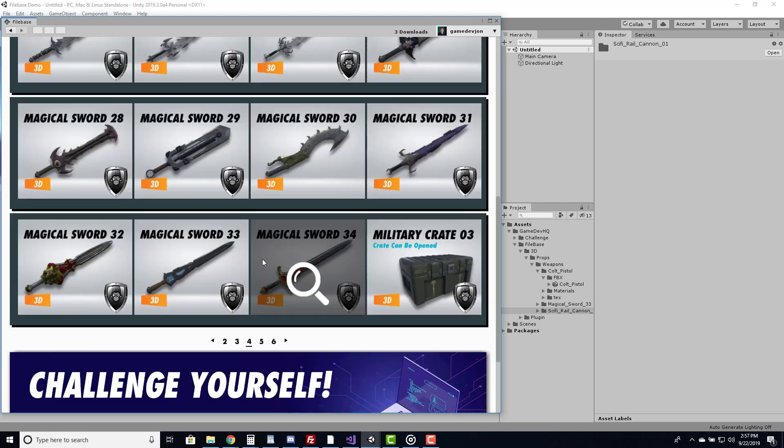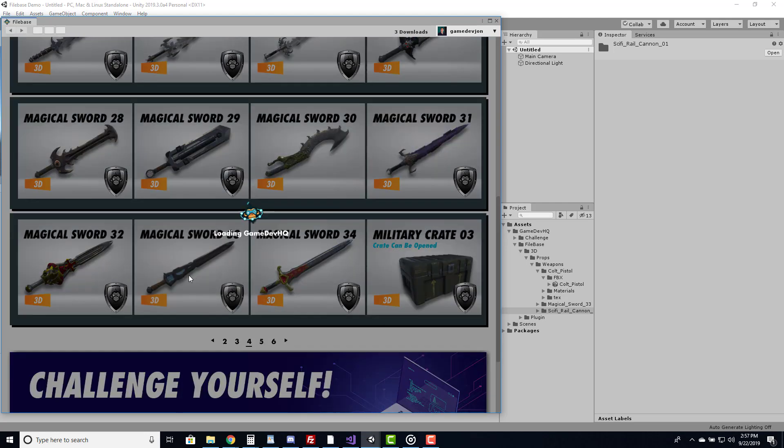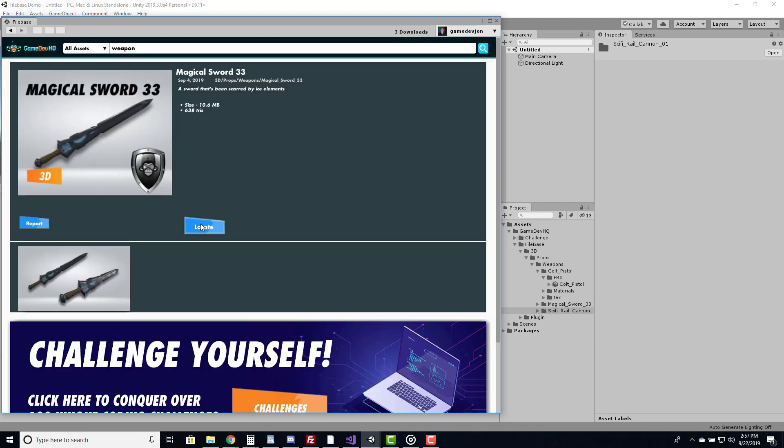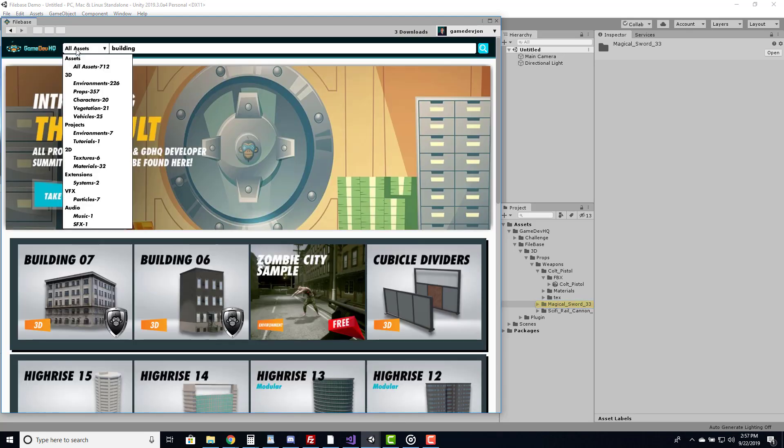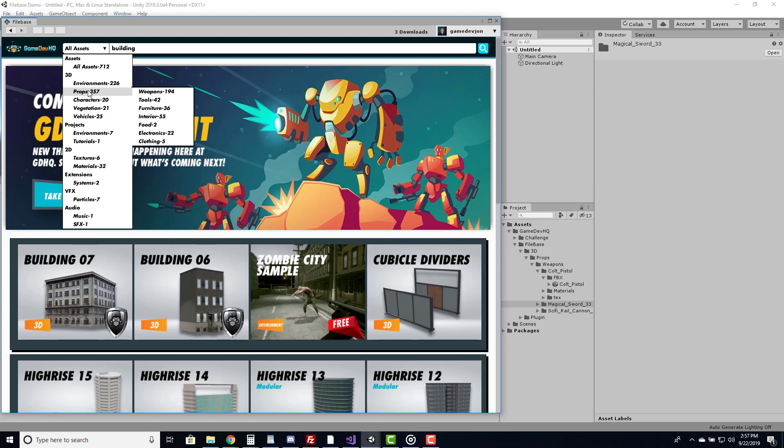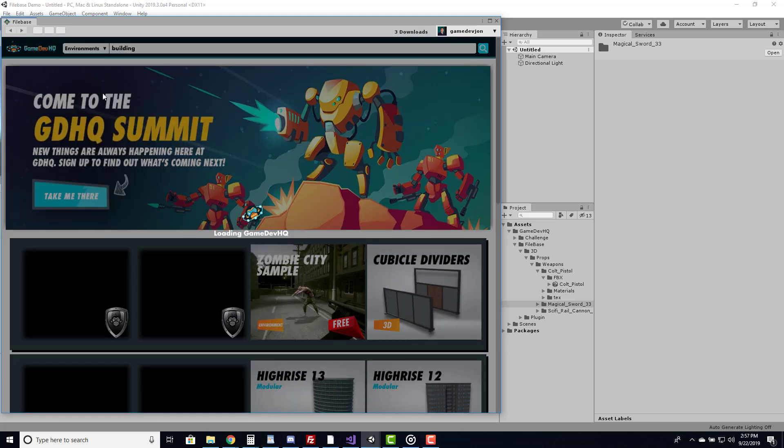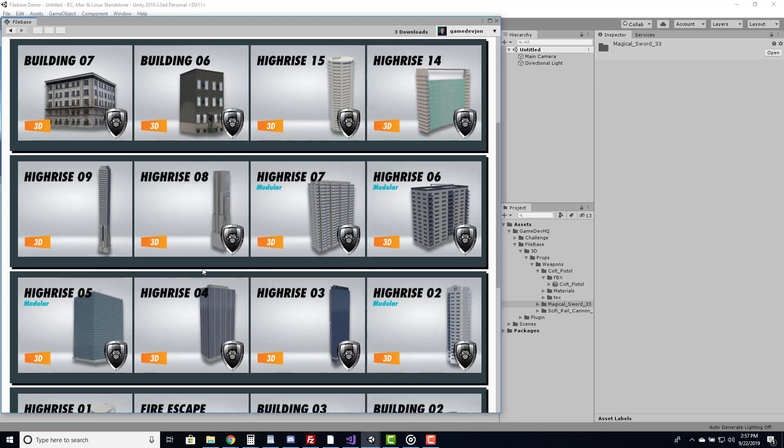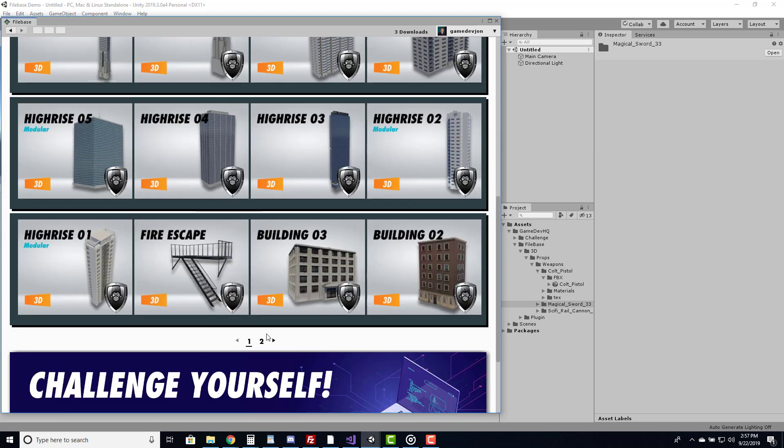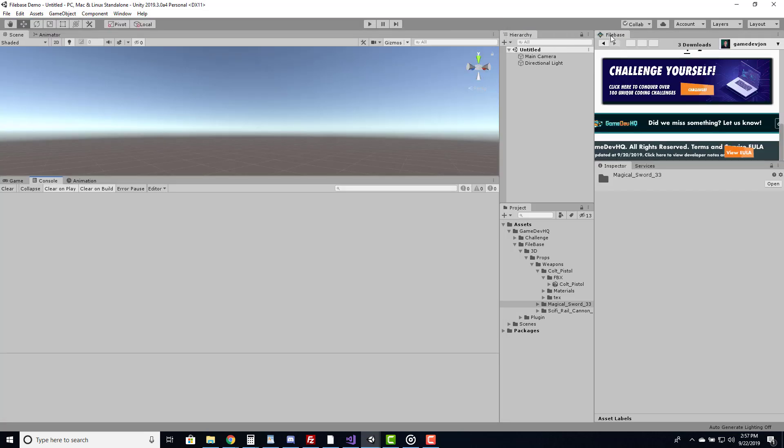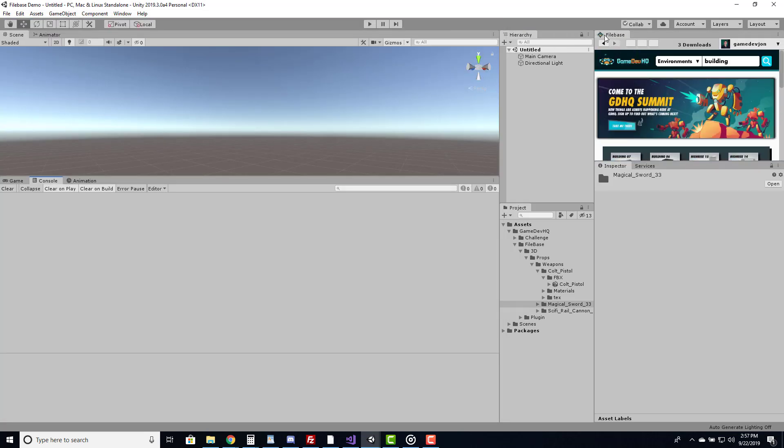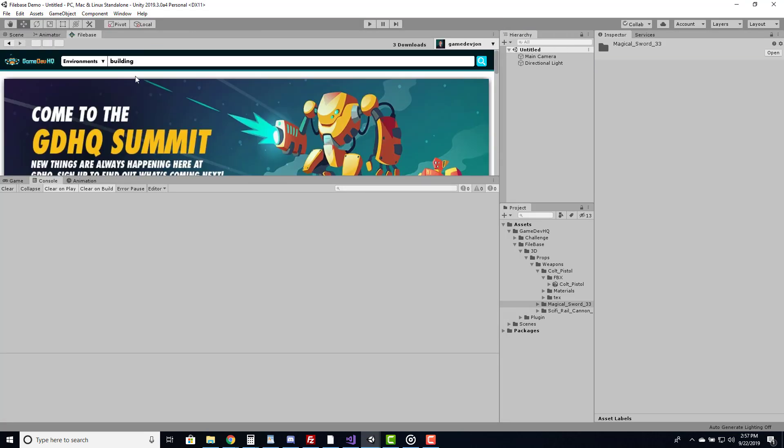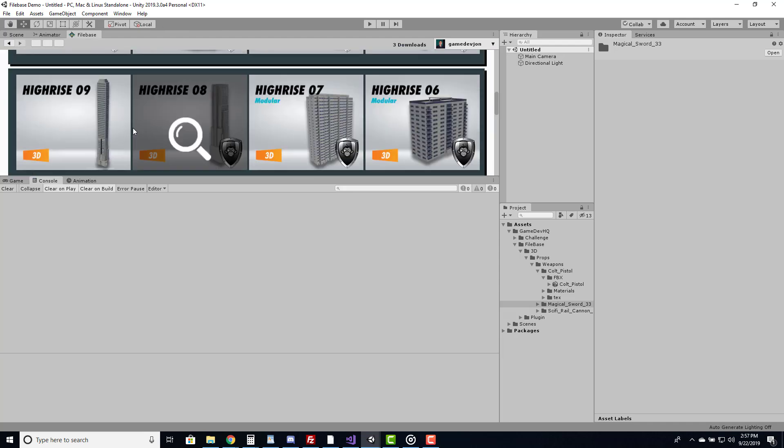You can conveniently browse and download assets directly into Unity. You can search for a keyword or select a category and begin your journey. We wanted Filebase to be extremely easy to use and fast. With Filebase, it adapts to your workflow. If you'd like to have it full screen or in the corner, your experience will be smooth and satisfying.